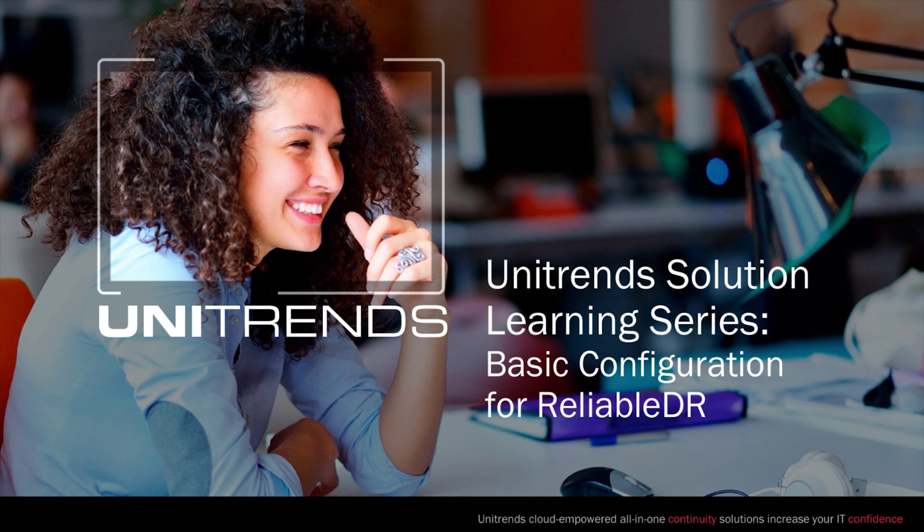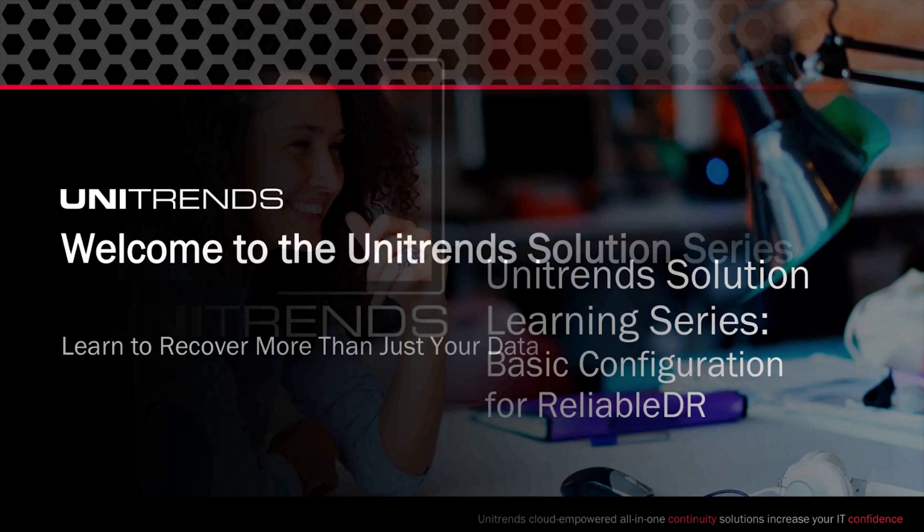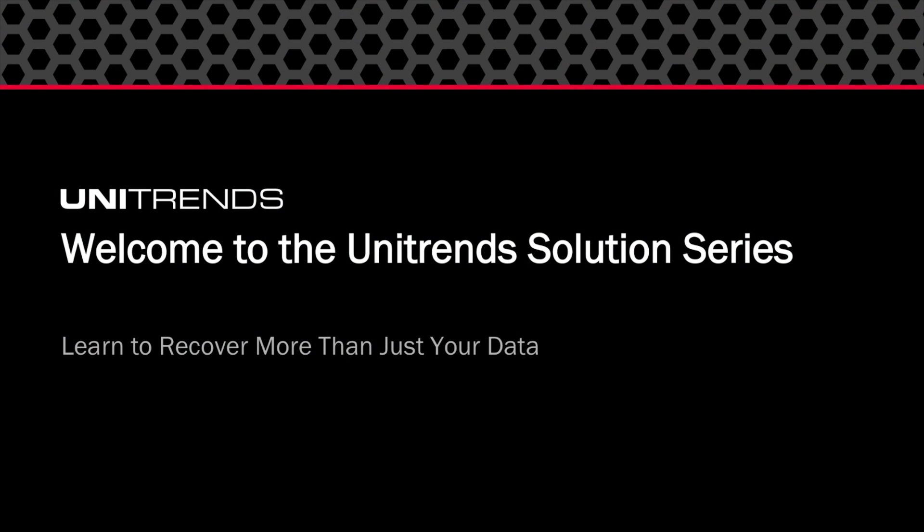Hello and welcome to this Unitrends solution learning series video. This one is based on a basic configuration for Reliable DR. What we're going to do with this video is just go through the very basics of a configuration that is needed to get Reliable DR up and working, and you'll be pleasantly surprised at how little it takes.